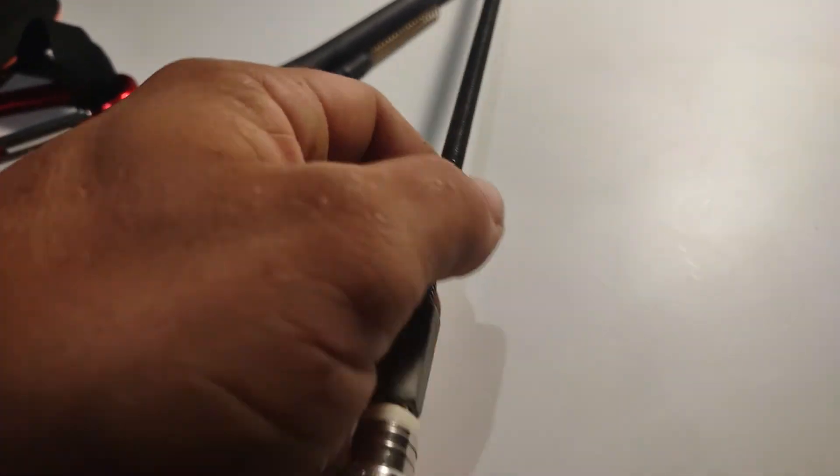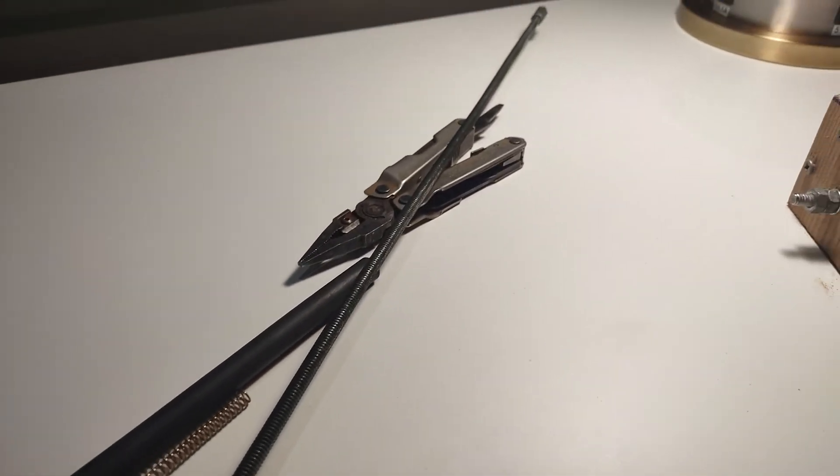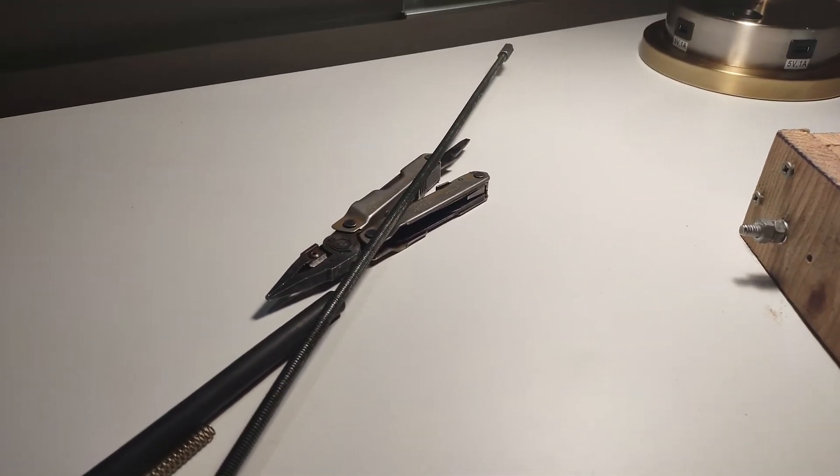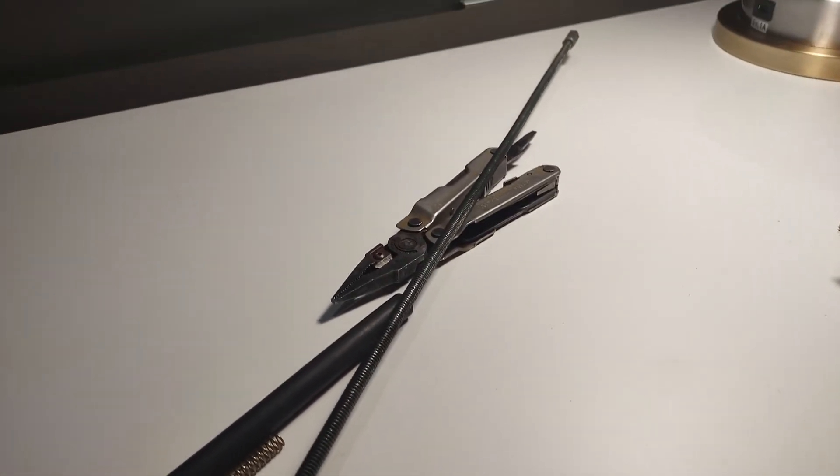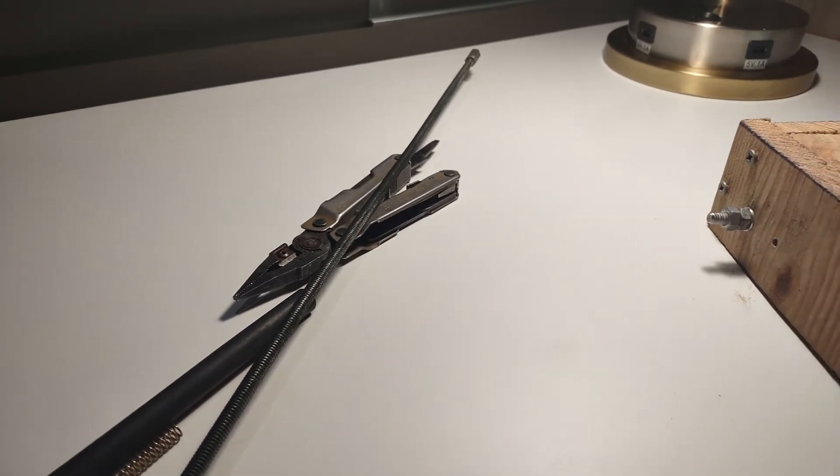So at least some of them have this type of connector. And then you can make a different kind of vertical. Maybe one for 146 for two meters.